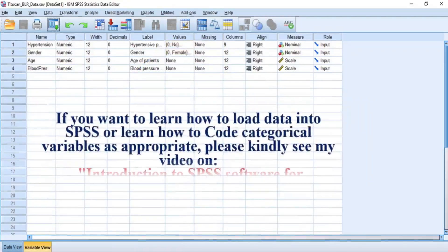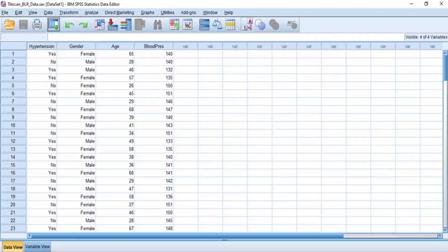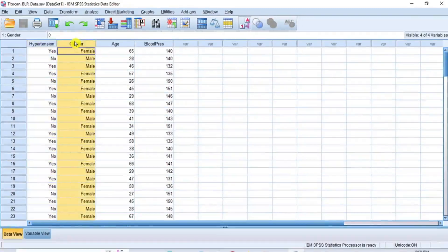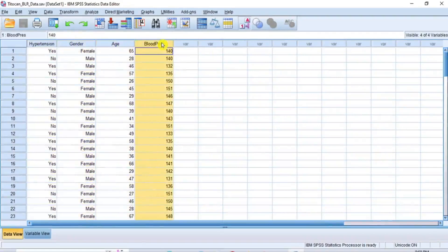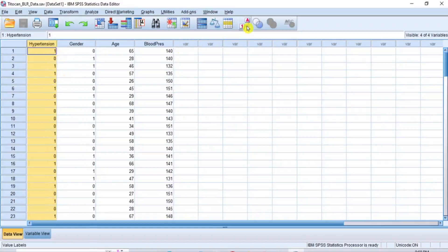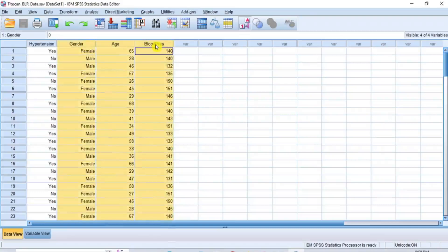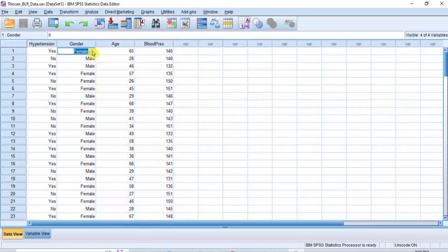If you want to learn how to load data into SPSS or learn how to code categorical variables as appropriate, please kindly see my video on Introduction to SPSS Software for Beginners Part 1. Now, with this dataset, we want to determine whether hypertension can be estimated based on gender, age of the person, or the person's blood pressure. In this table of data, hypertension is the dependent variable consisting of a dichotomous categorical group — yes or no — coded as 1 for yes and 0 for no respectively. Gender, age, and blood pressure are the independent variables. Gender is categorically male and female, while age and blood pressure are continuous variables each.